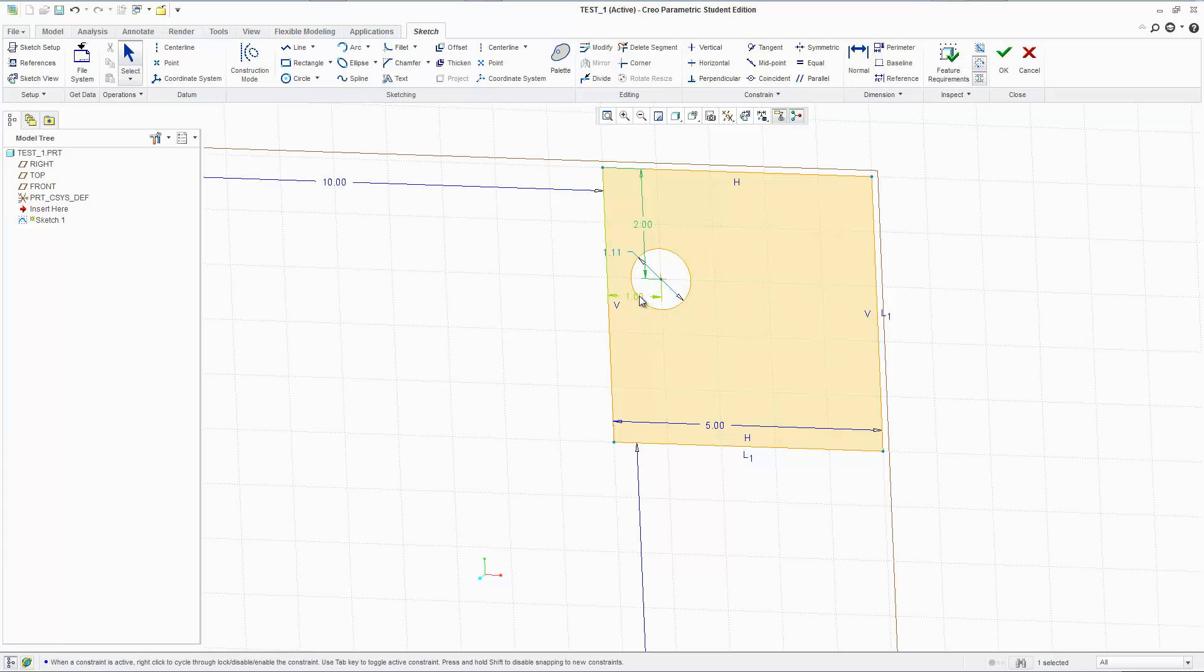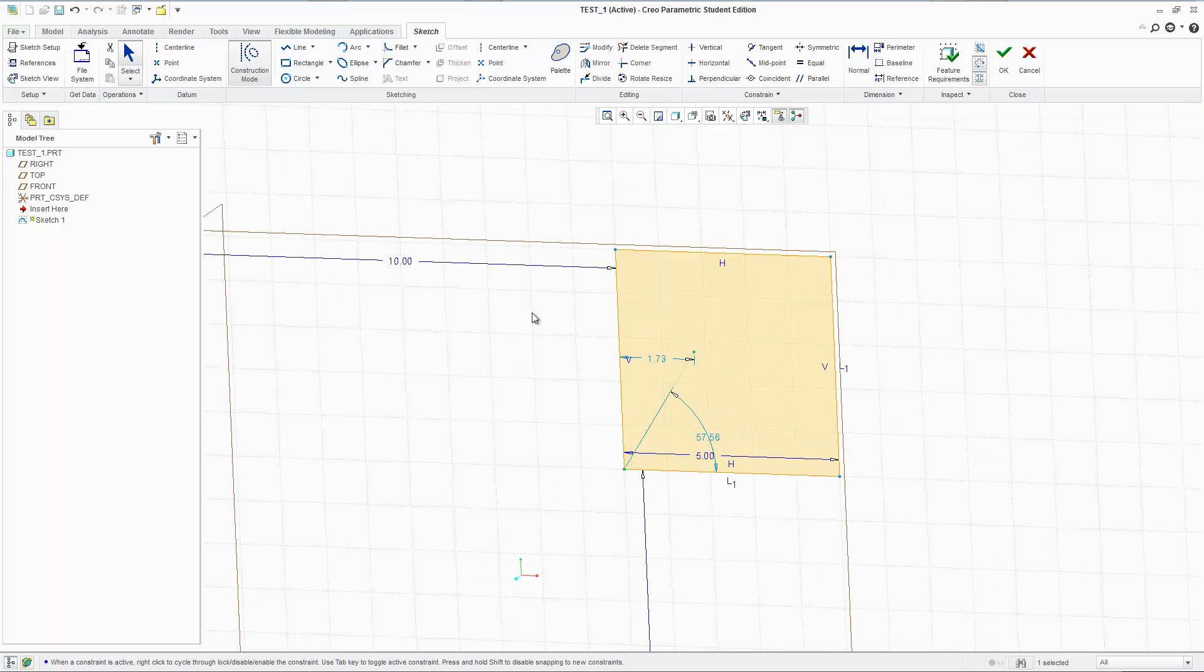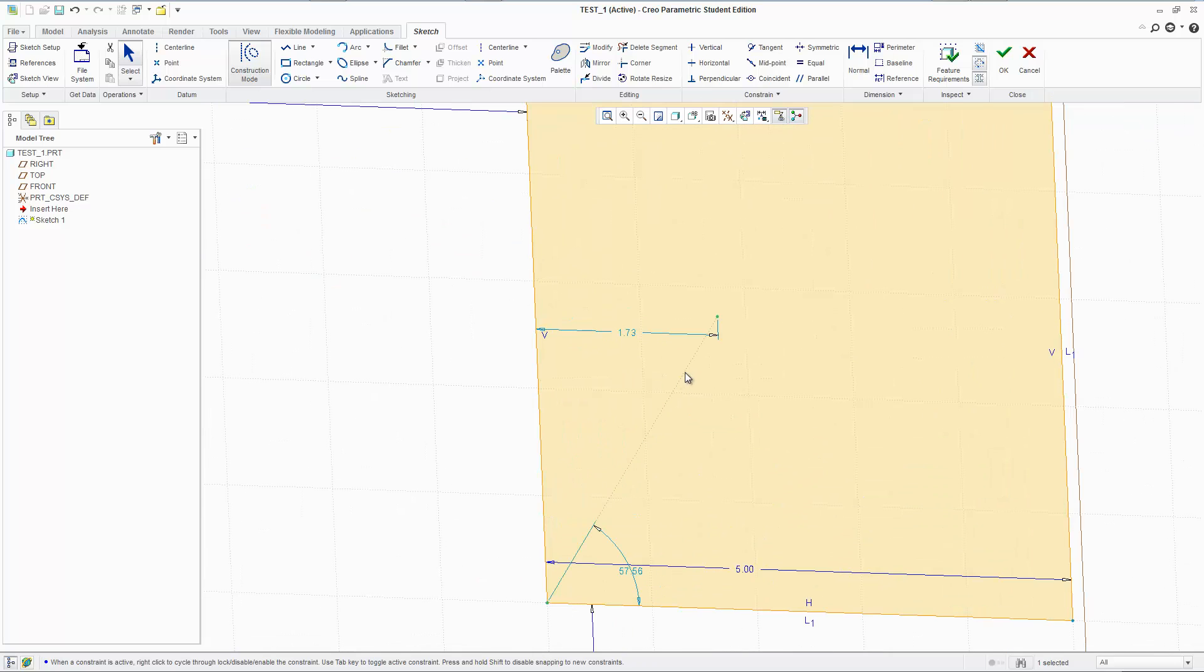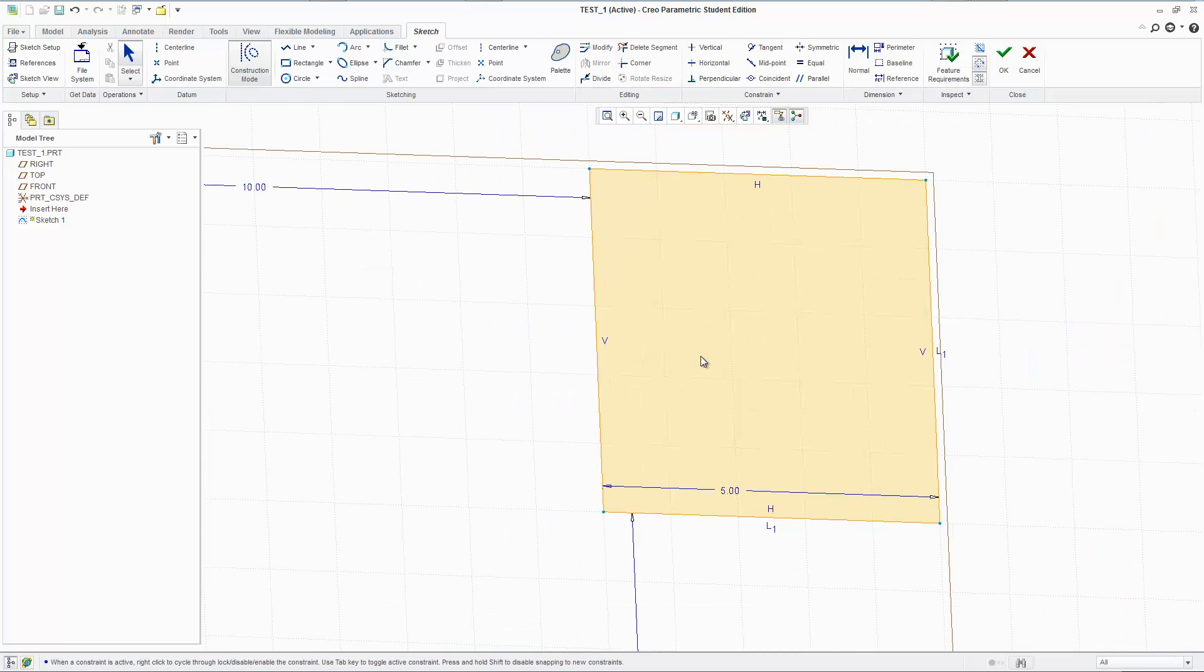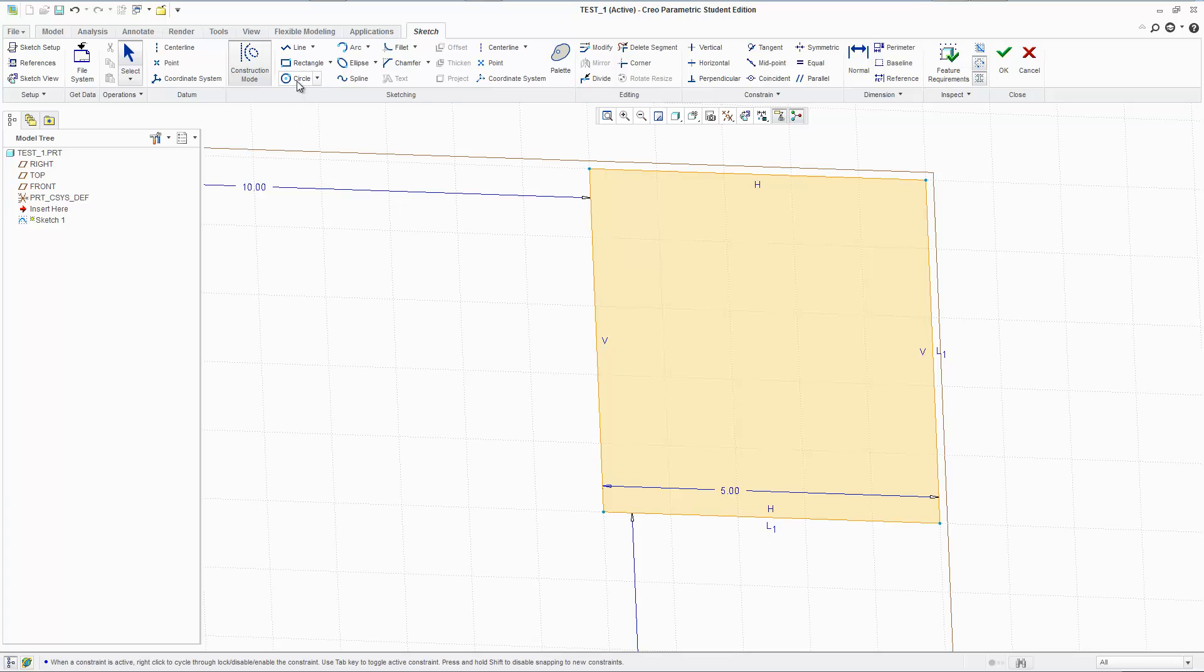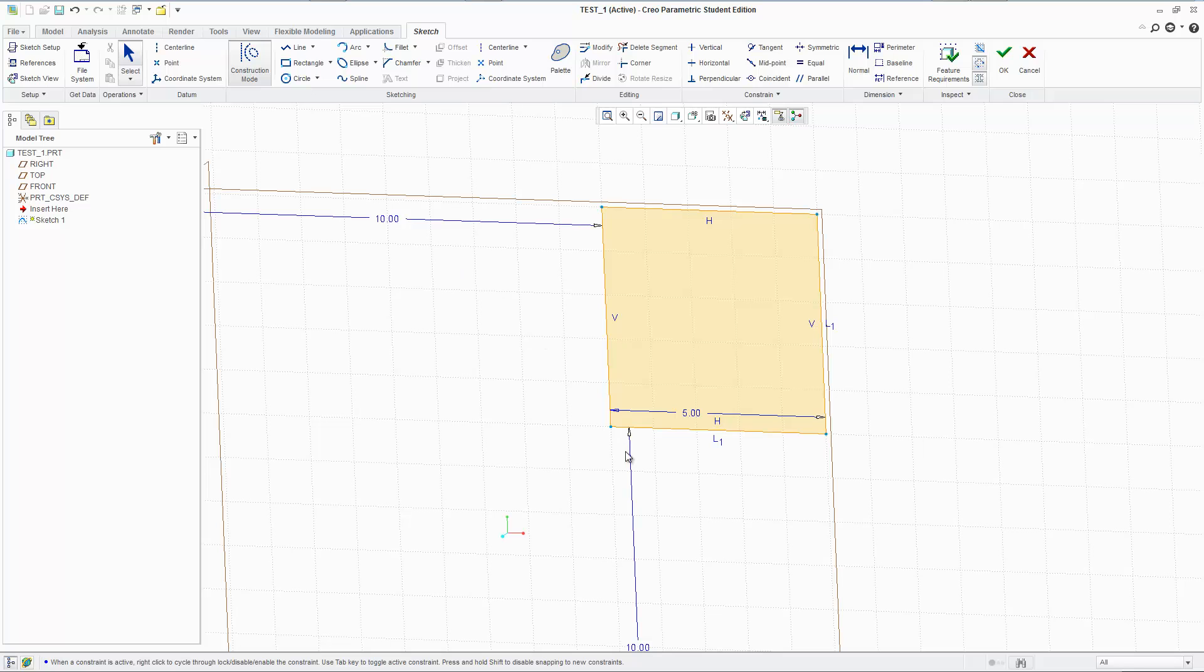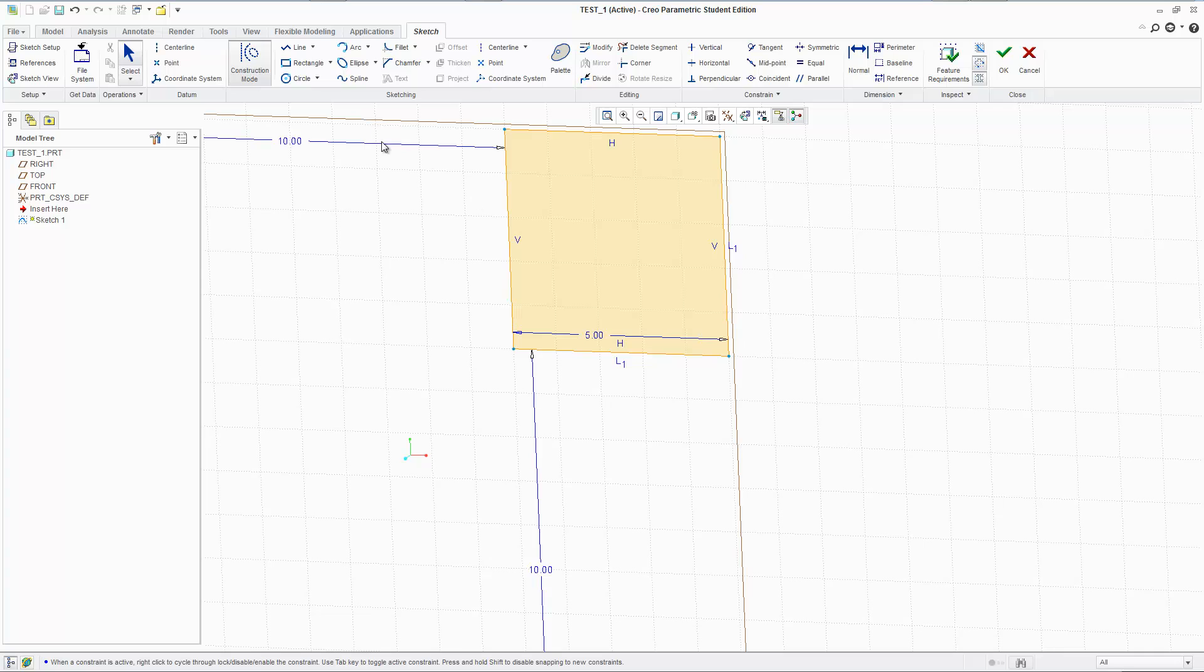Or we could do something called construction mode. Construction mode is a very handy tool where if you make a line in construction mode, it doesn't really affect the actual geometry. It's still there. But it doesn't really have any significance other than it serves as just an active point where you can draw more geometry or more construction geometry or more real geometry. So that's what I'll call it. We'll call it real geometry and construction geometry. Construction geometry doesn't change anything. It just serves as markers.